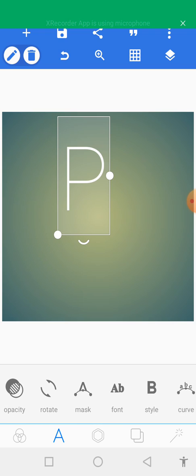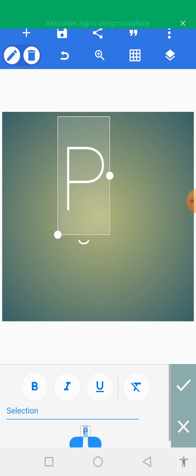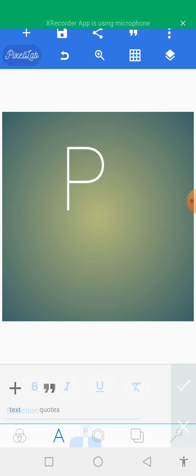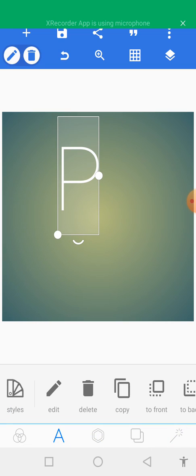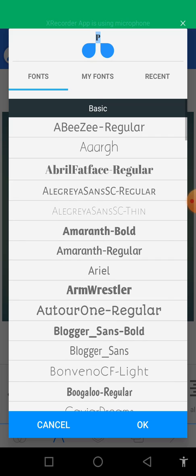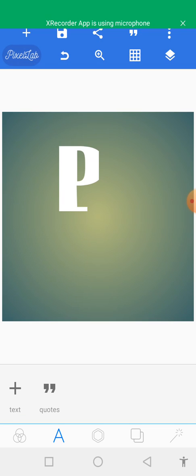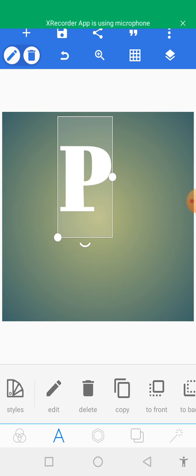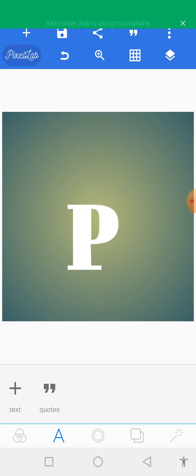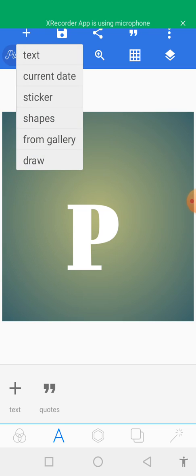Let's move and look at the fonts. Tap on the font option and select any font of your choice. This is the font I prefer to use.